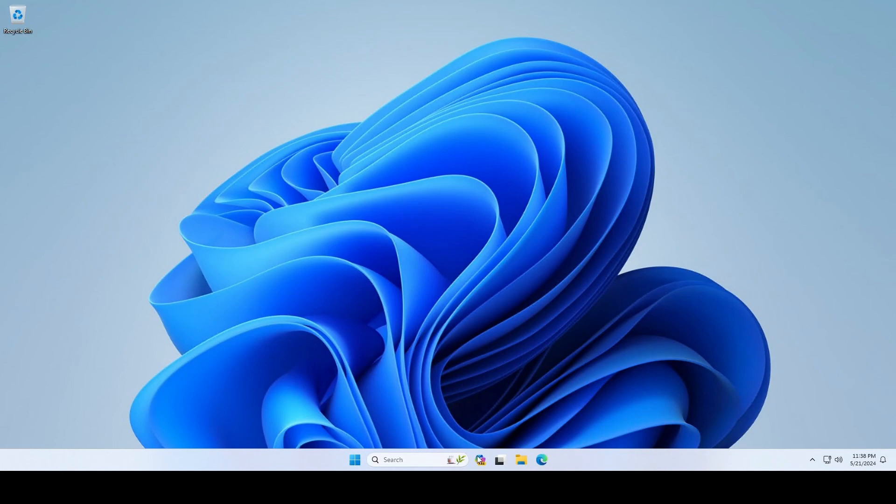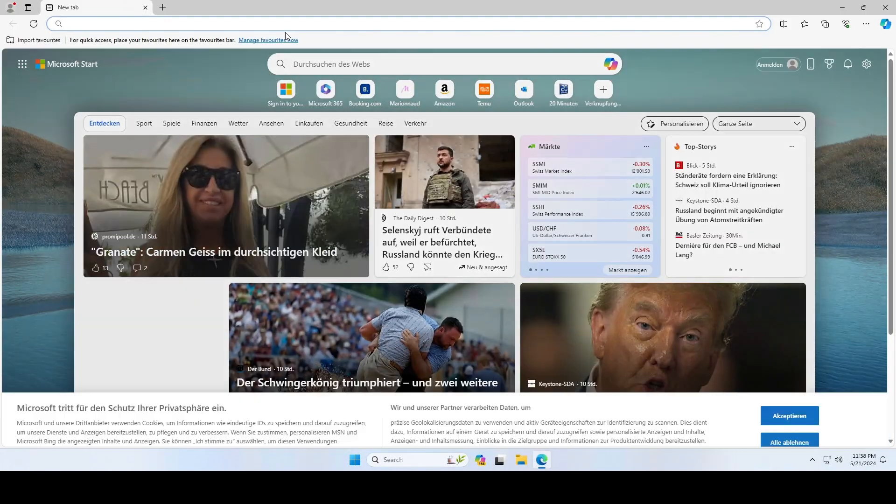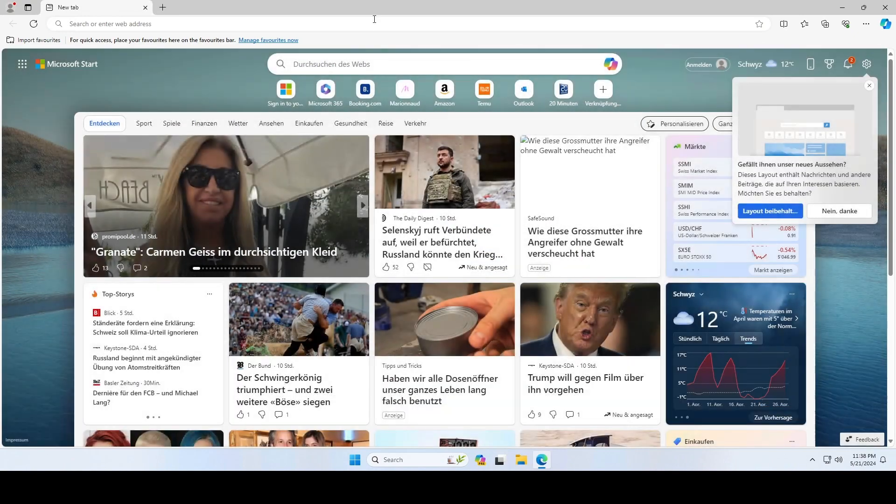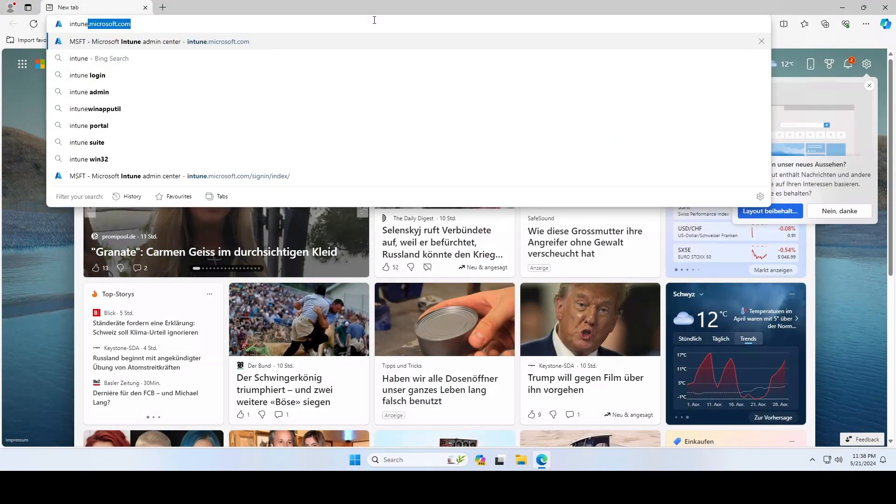First, open a browser and navigate to the Microsoft Intune portal on Intune.Microsoft.com.